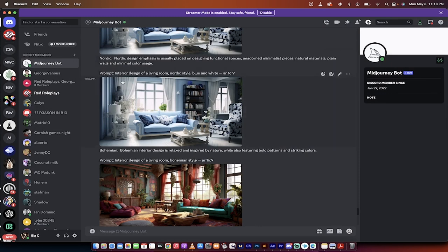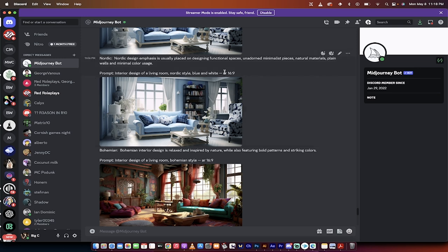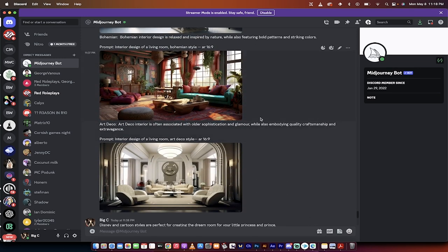To get this, all you got to do is forward slash imagine, and then the prompt is interior design of a living room, comma Nordic style, blue and white, dash dash AR 16.9, which means aspect ratio 16.9. Do note that, of course, all of these prompts and many more will be in the description below.